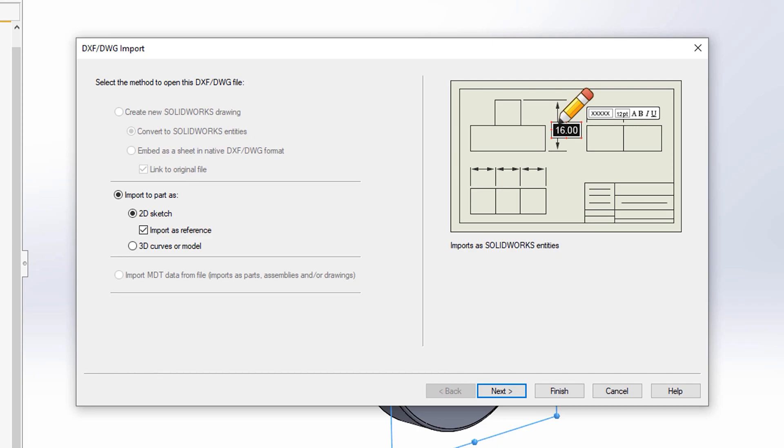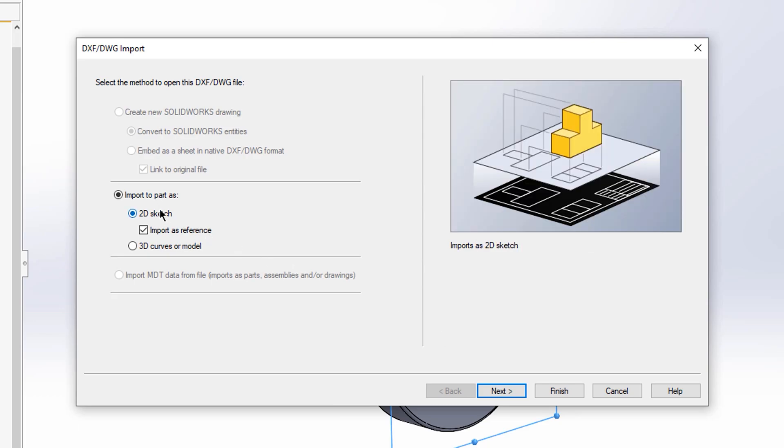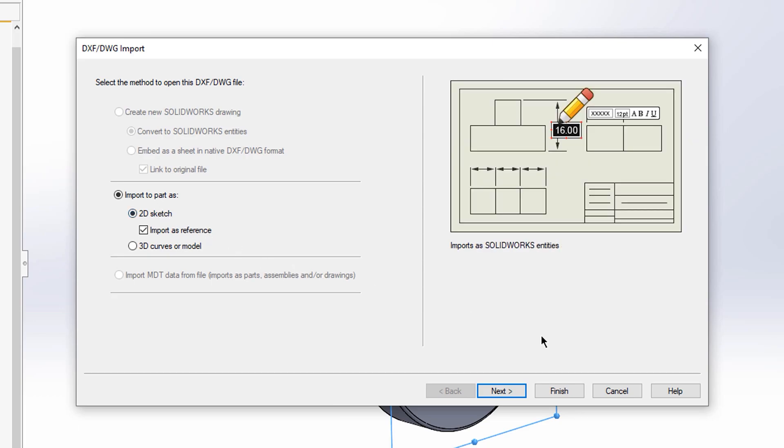You are then able to either insert into a drawing or as a 2D sketch. For this example we're just going to insert as a 2D sketch and I'm going to hit next.